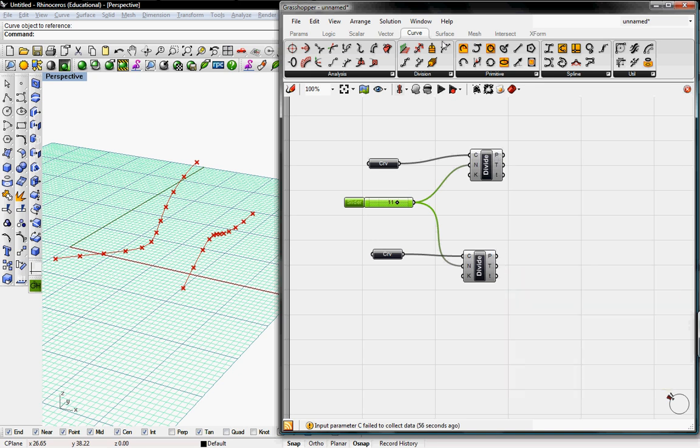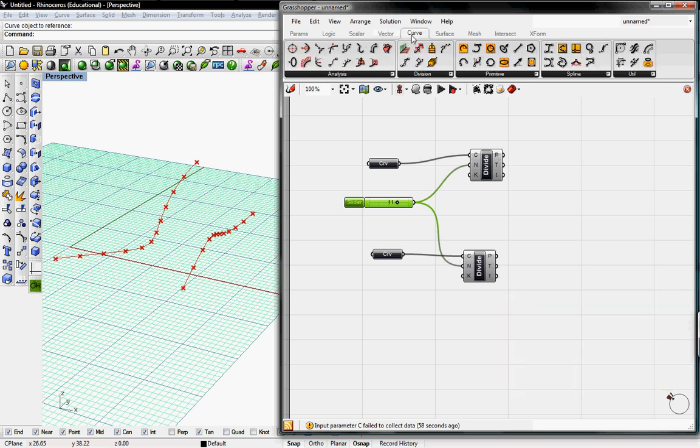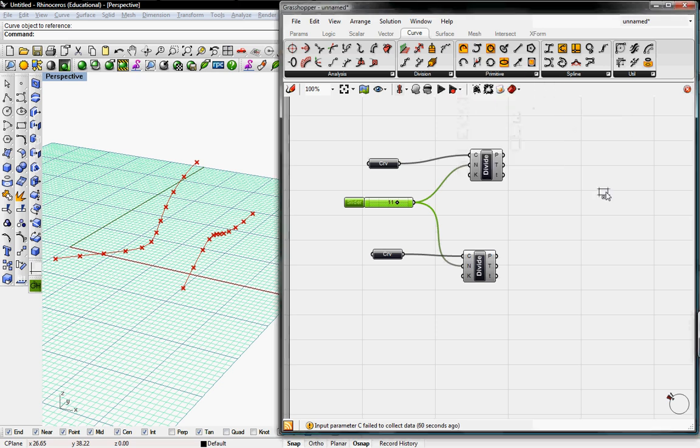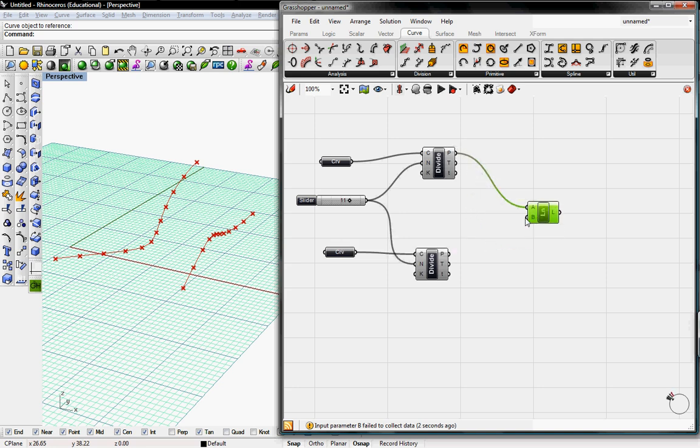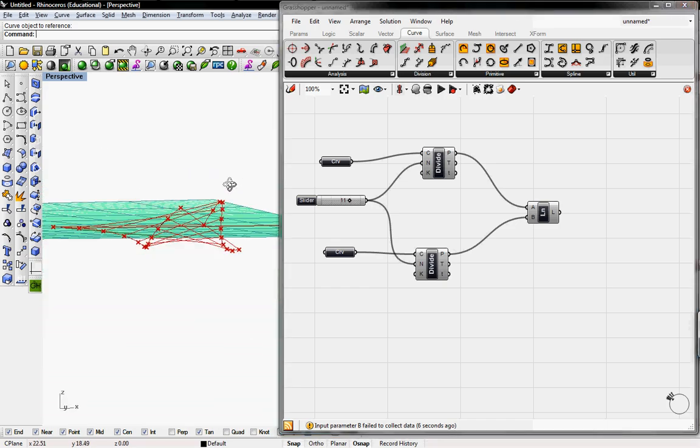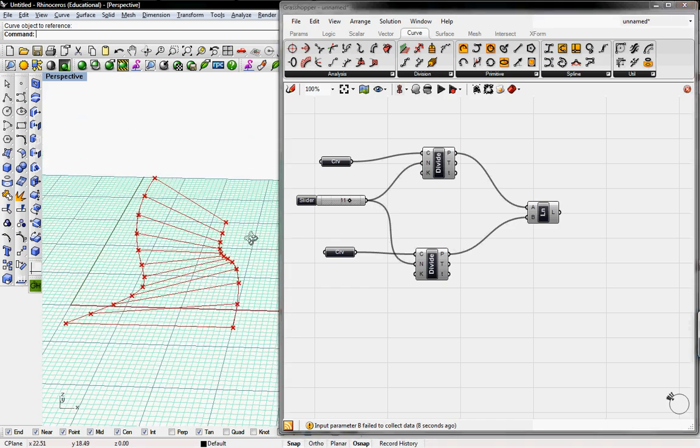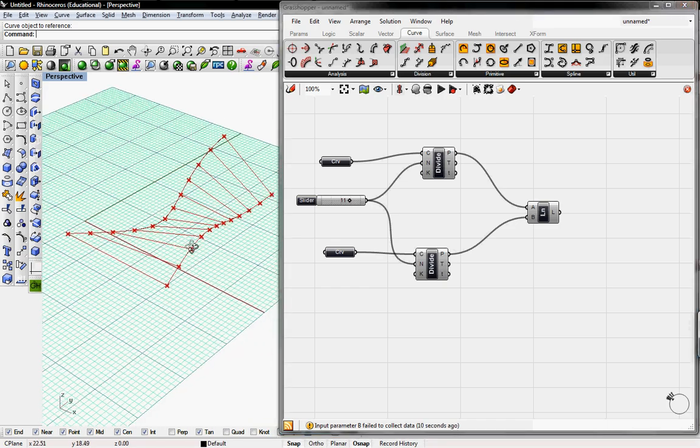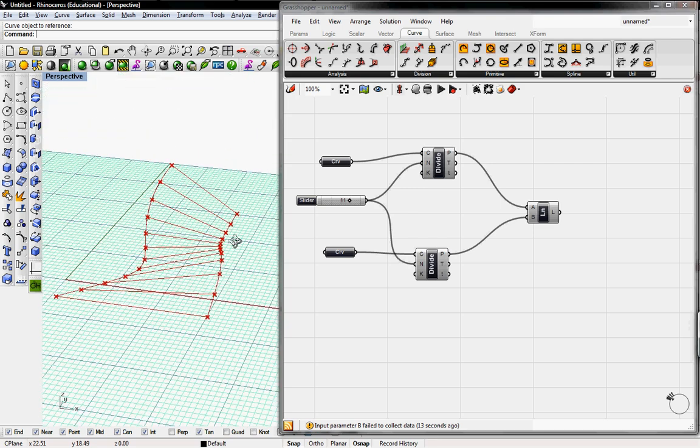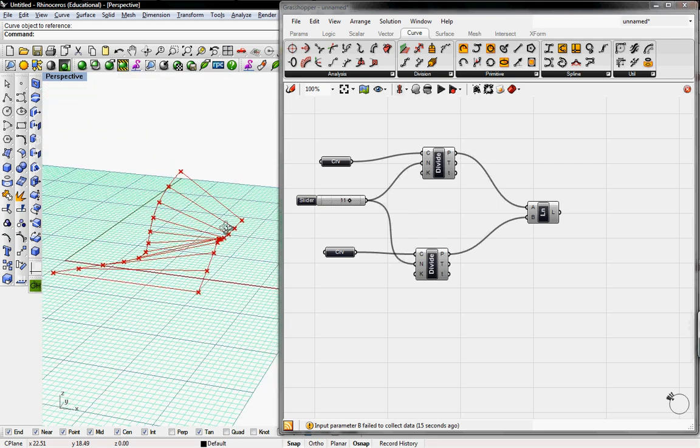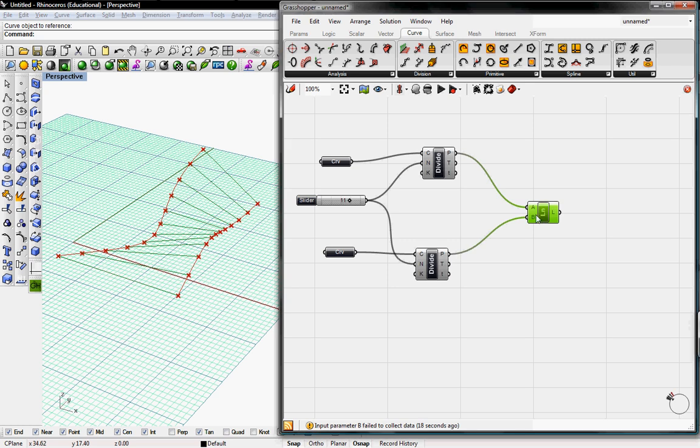So we'll just go under curve, primitive, and get line. It creates a line between two points, A and B. So we'll just take the first set of points into A, and the second set of points into B. And here you can see we have already a pretty interesting thing going. All these points are creating lines, and those lines are creating their own geometry.